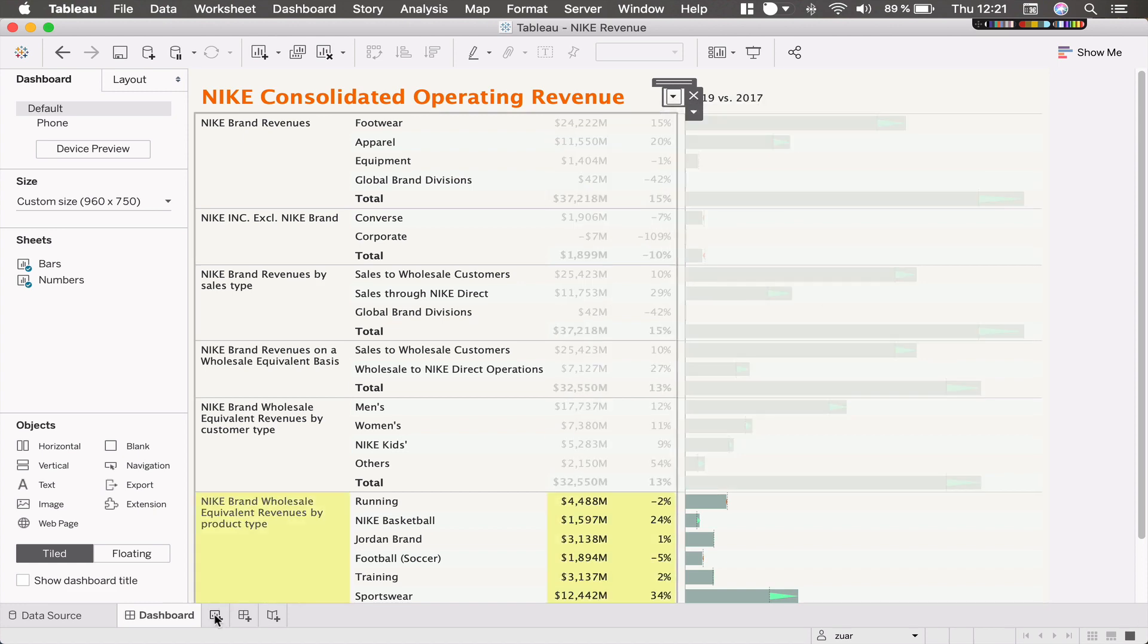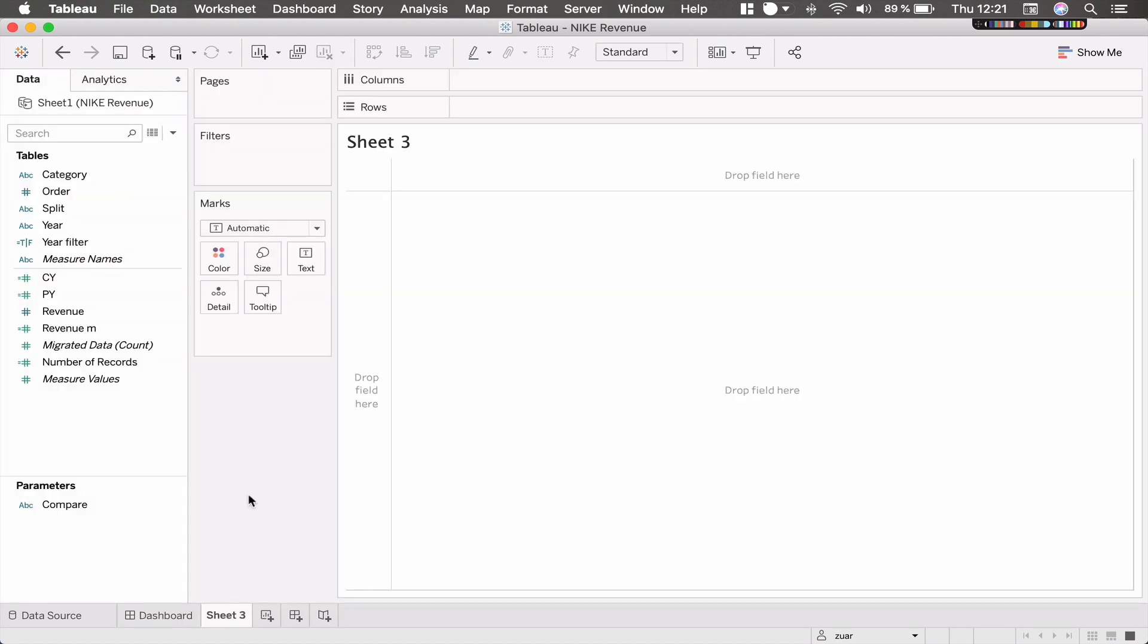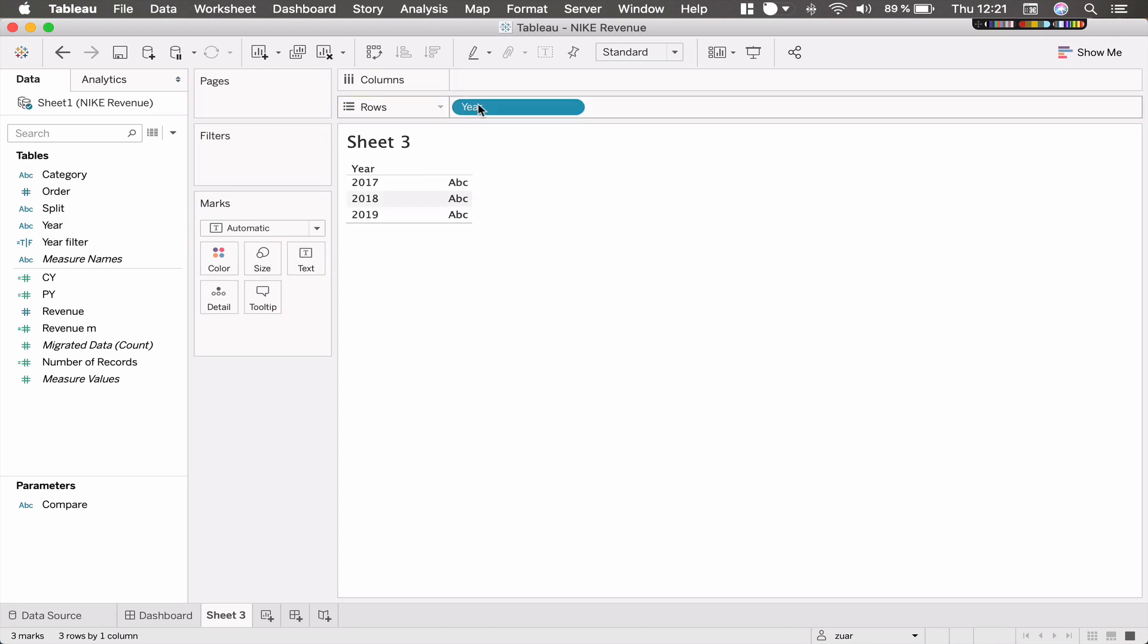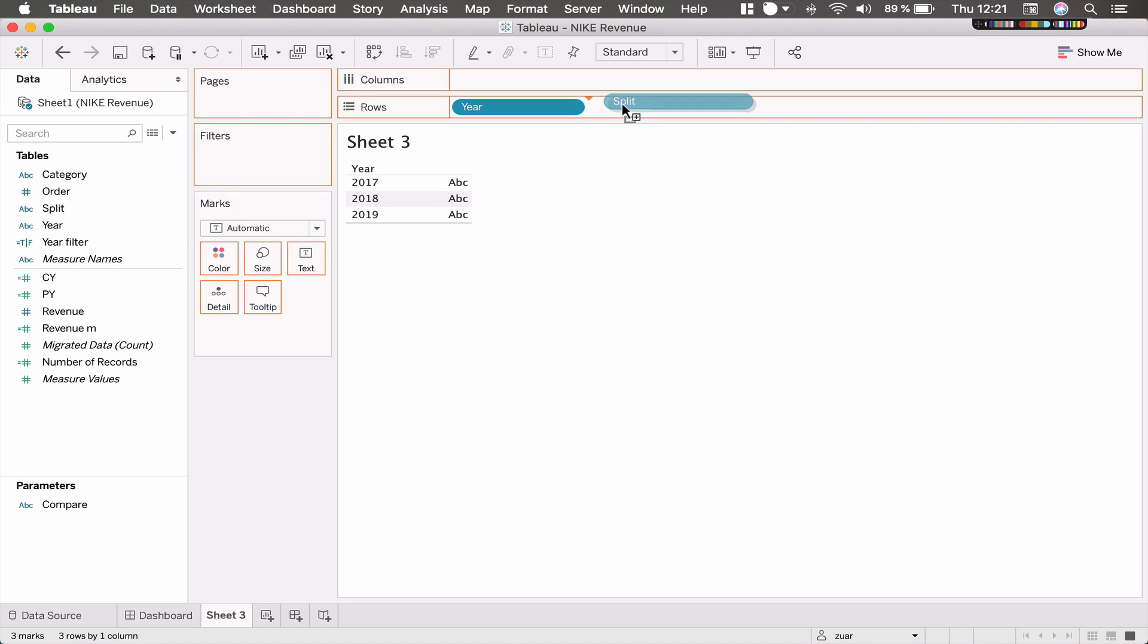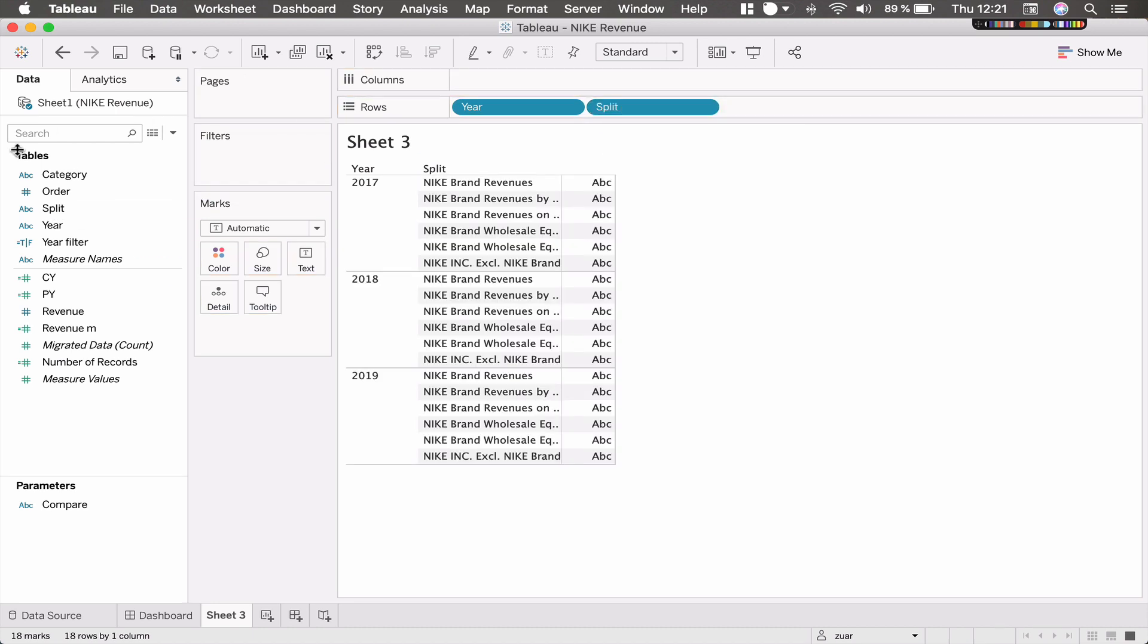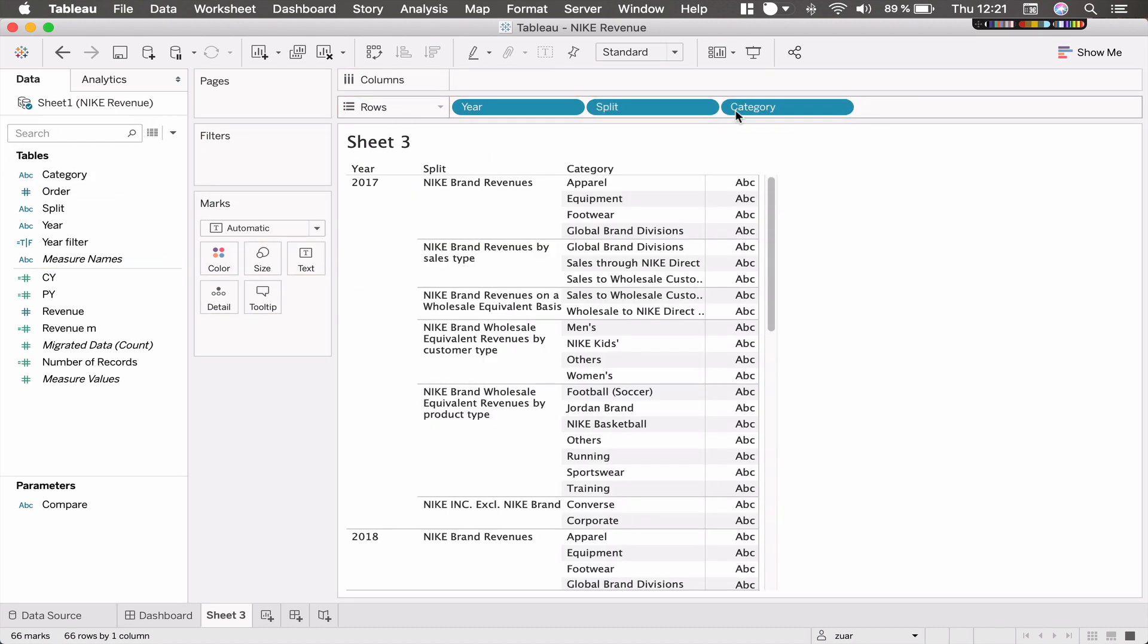First I want to show you how the data is set up. So we have three years like you saw and we have the split and some categories in here.